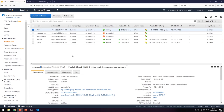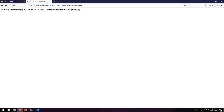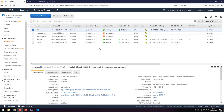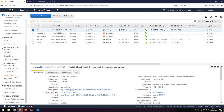With all three instances up and running, we can refresh, but the IP address is not changing because we haven't told the load balancer that these two new instances have been created and that it can redirect traffic to them. This is because we haven't added or registered them in our target group.